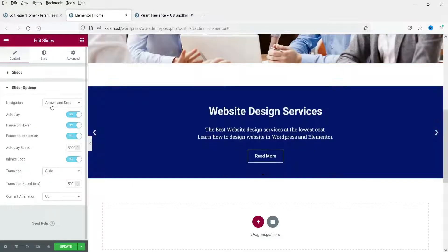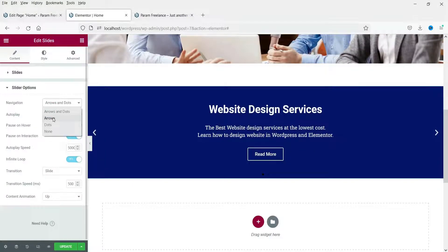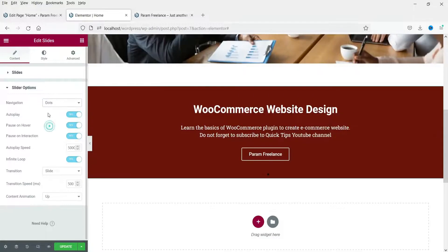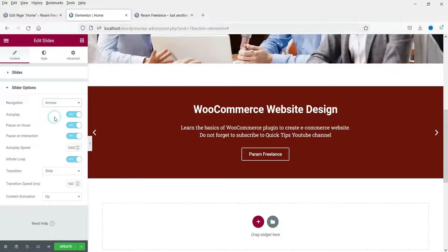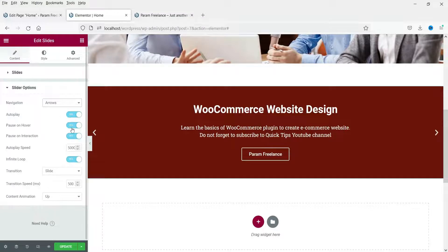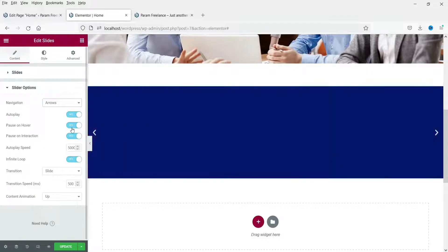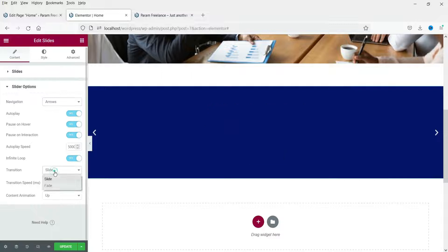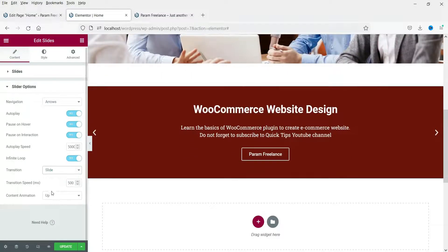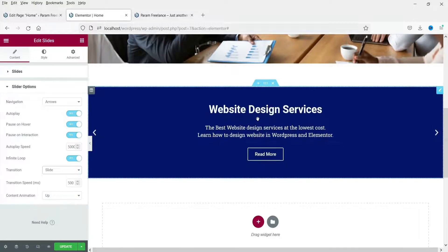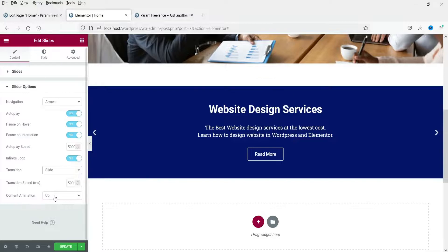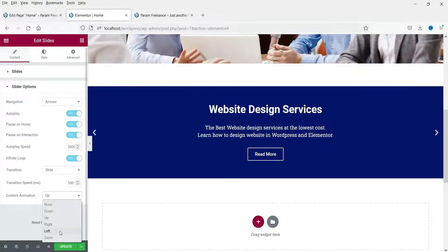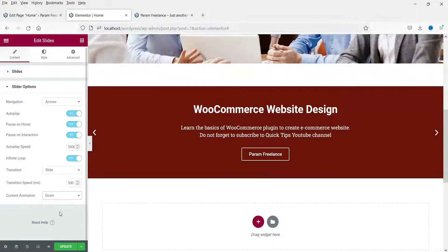The slider options include arrows and dots, only arrows, only dots, or none. I'll set it to Arrows Only. Autoplay and Pause on Hover settings are the same as the previous slider. Slide Transition can be Slide or Fade. Content Animation is set to Up, meaning the content comes from the bottom upward — you can change it to Down if you prefer.